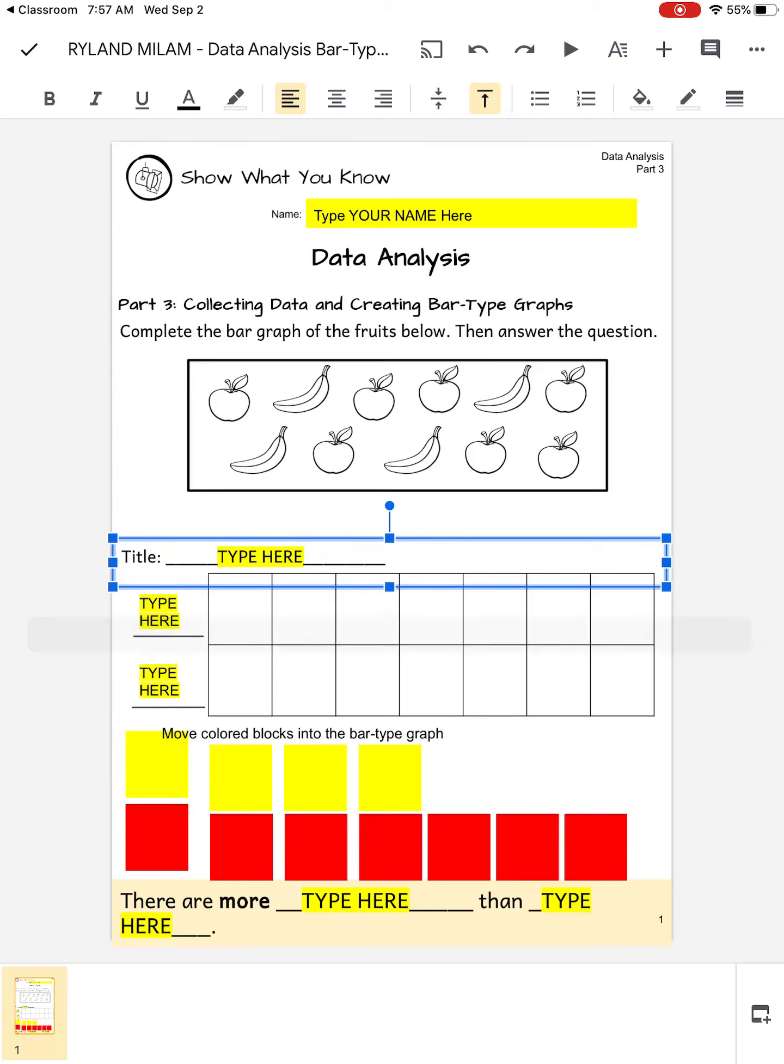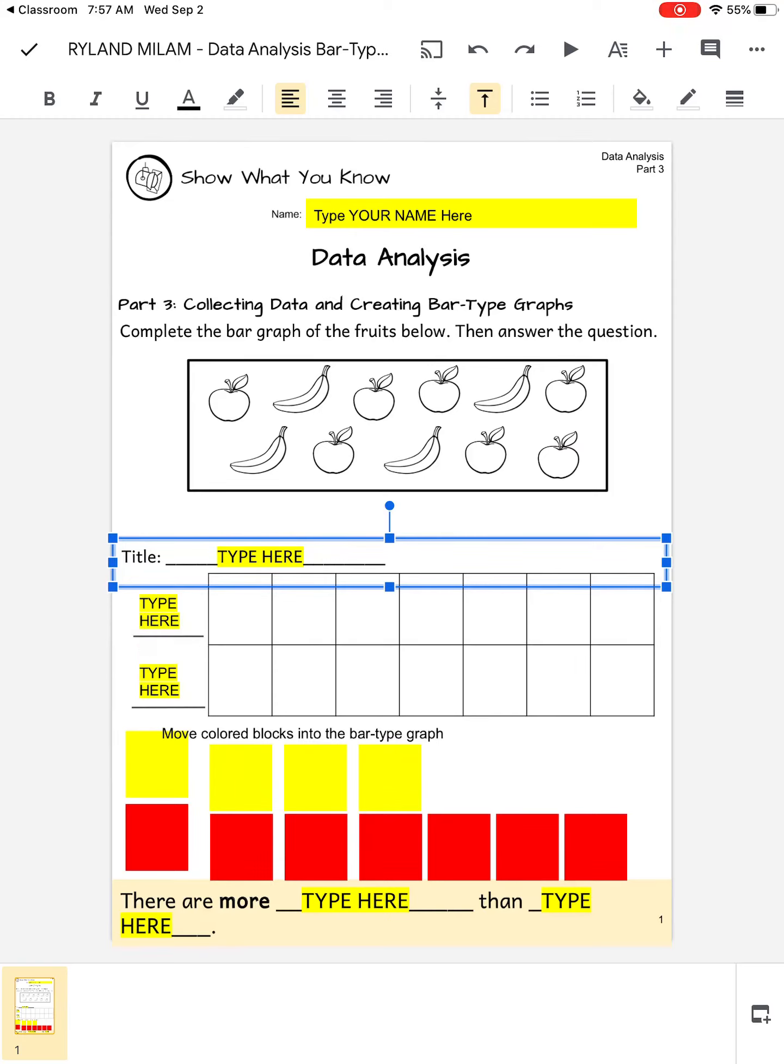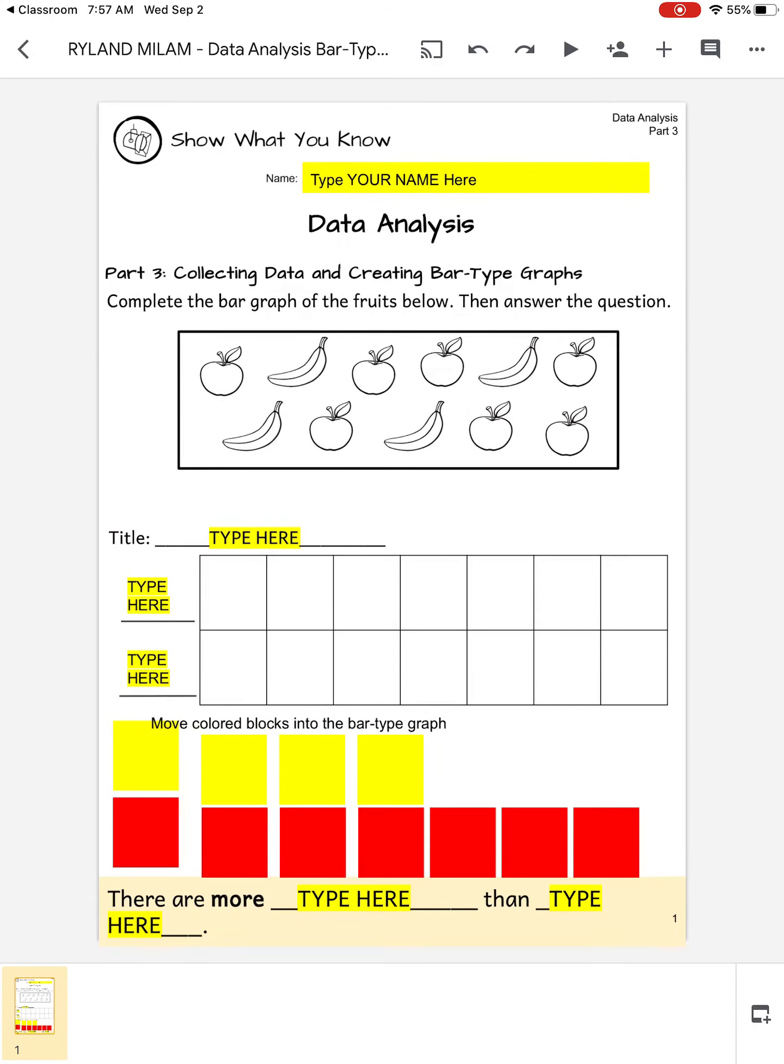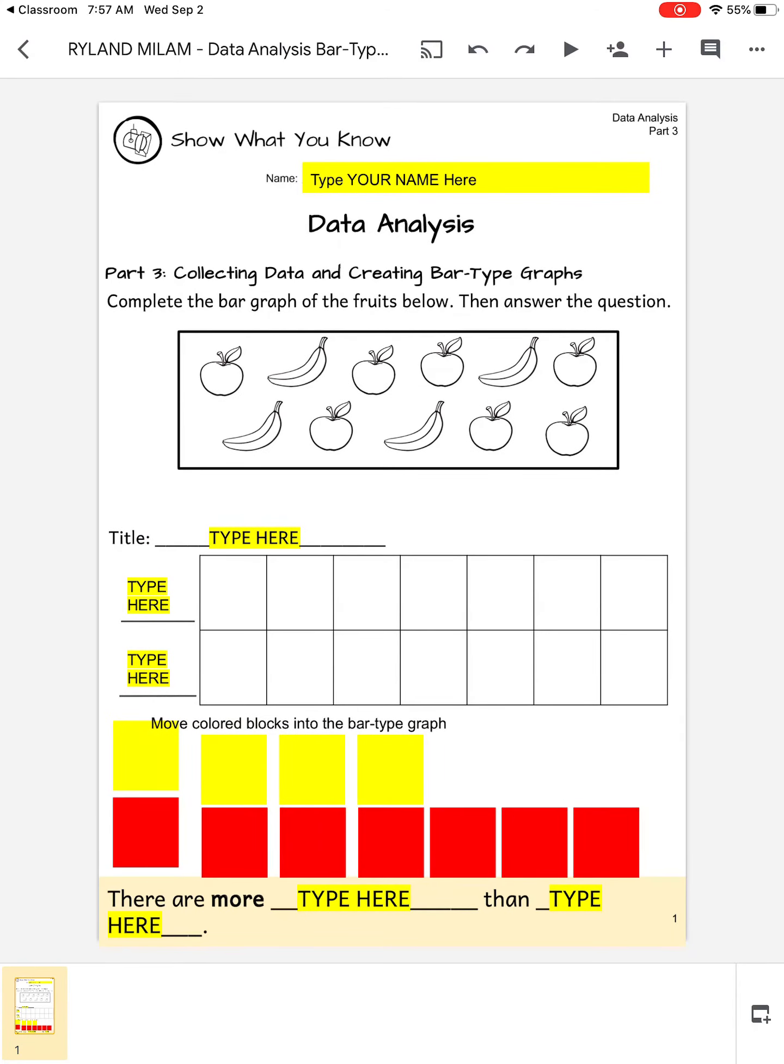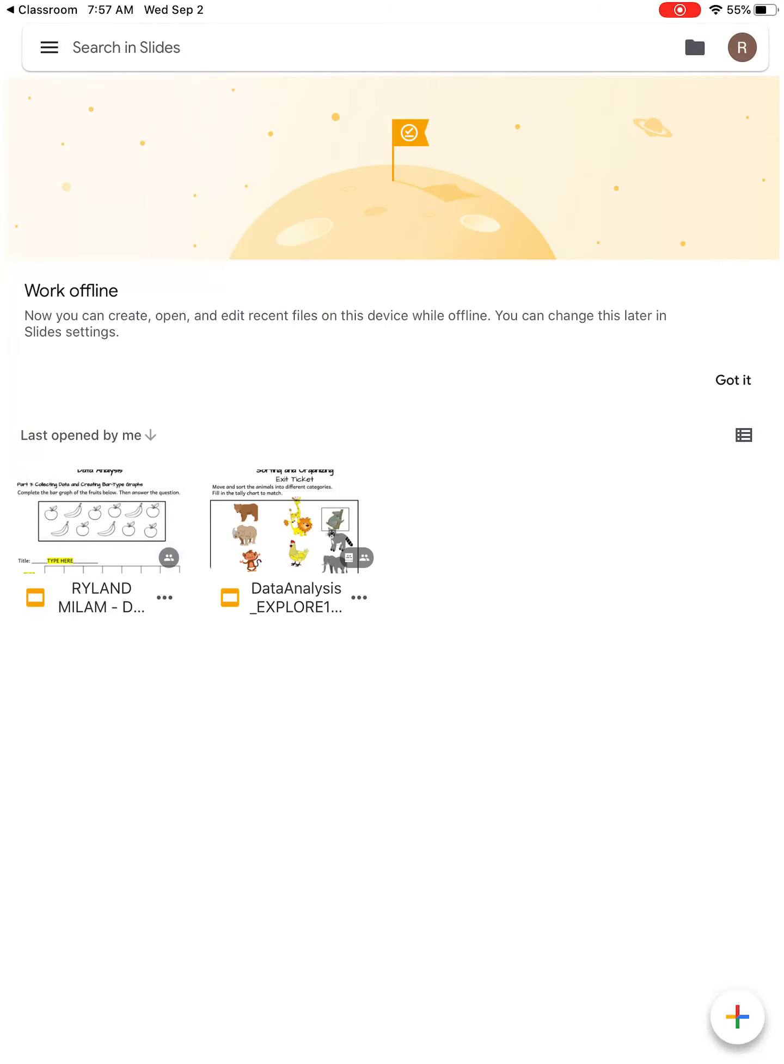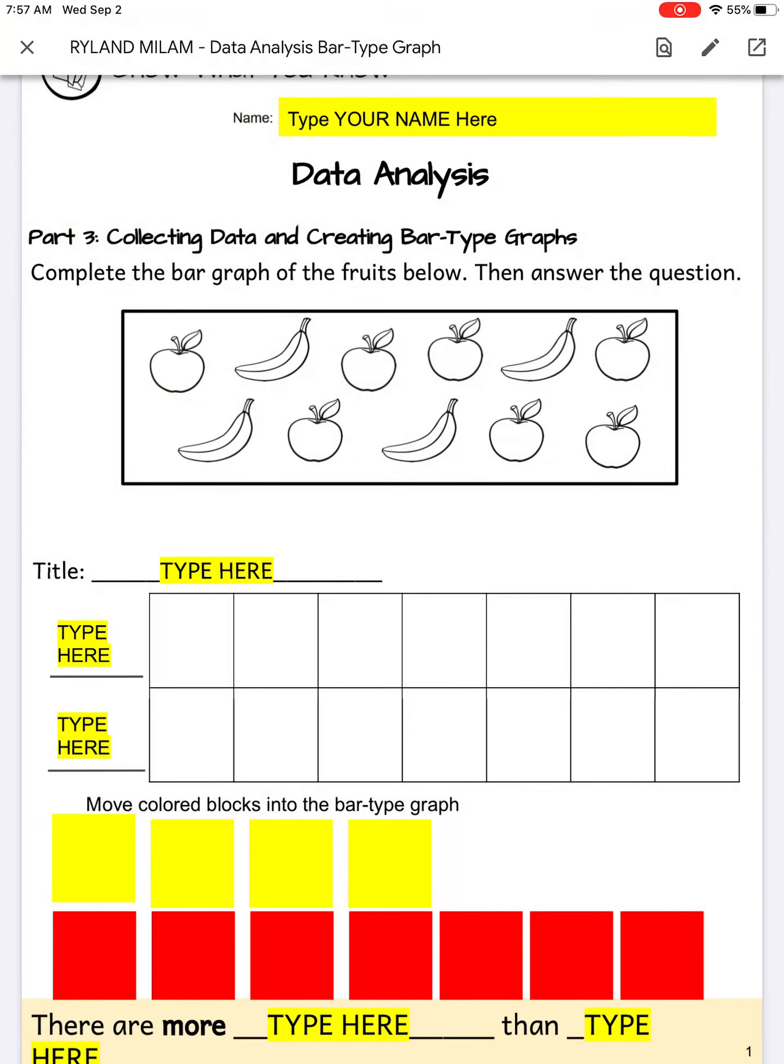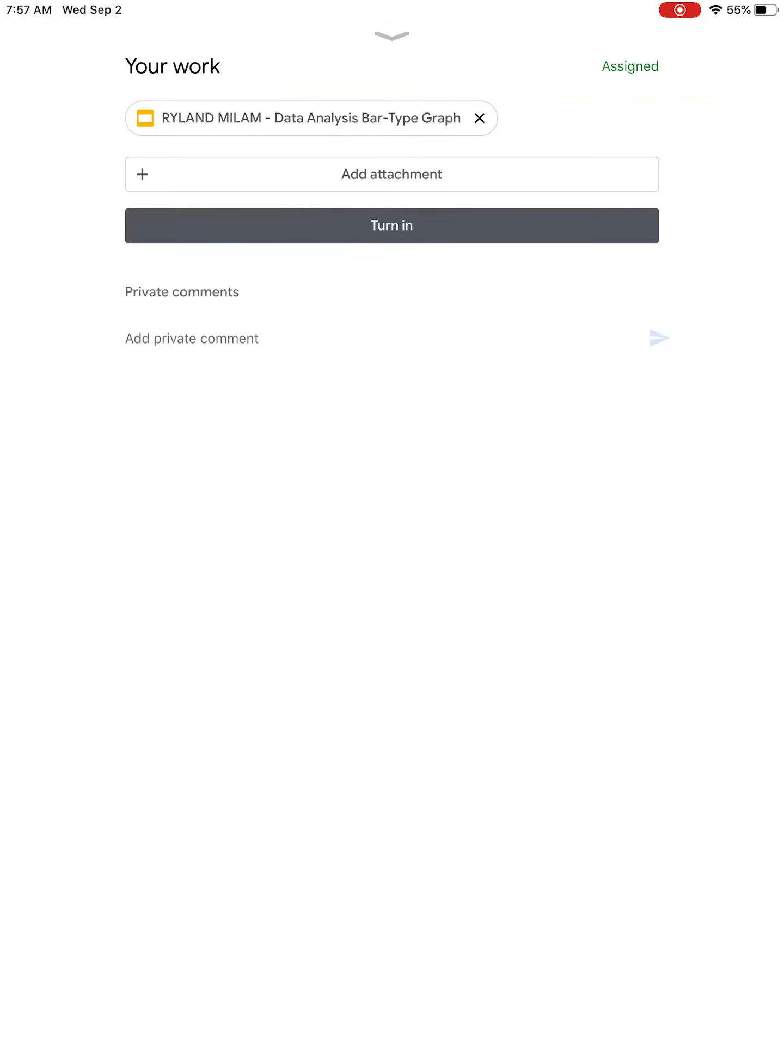If you want to type you'll just click on where you would like to type. When you're done you'll click the top left hand corner of the check mark and then it will save for you. You'll just go back to your classroom and then you'll just click turn in and it should turn in right to me.